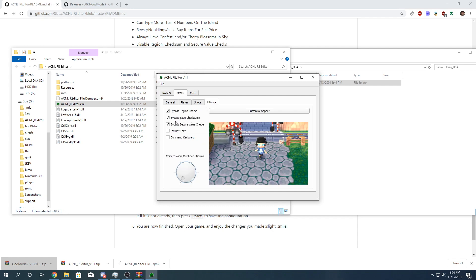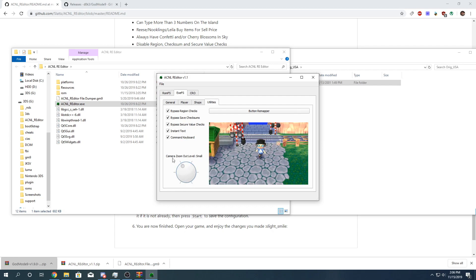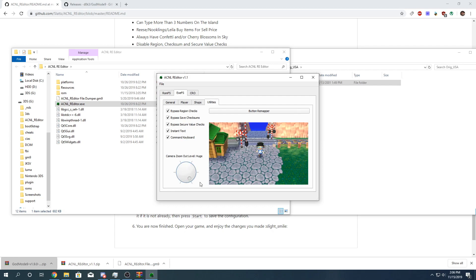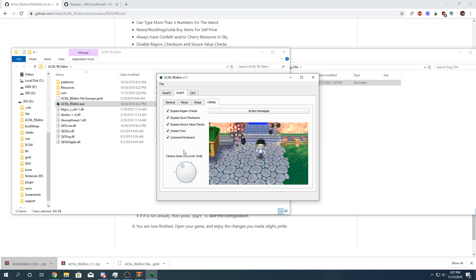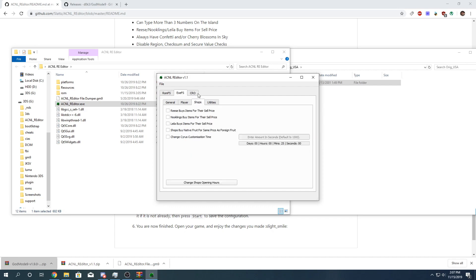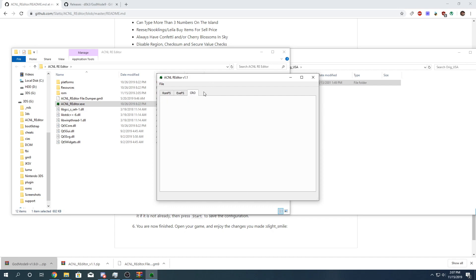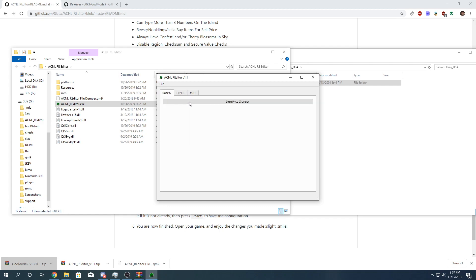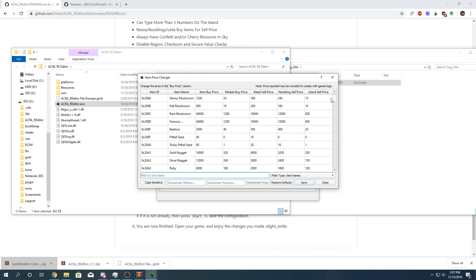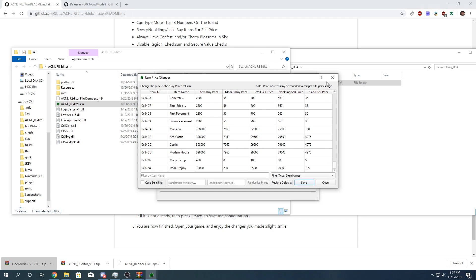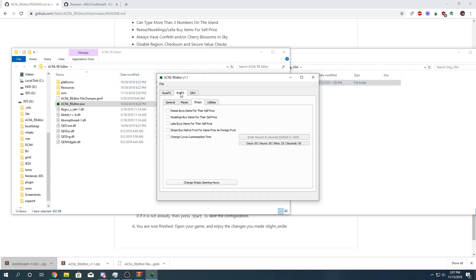Instant text. Command keyboard. Camera zoom out. Let's make it. Can we make it zoomed in? Let's see. Large. No. Small. Tiny. Let's do that. There's nothing here yet, but if there's any updates to this, you just probably have to check on GitHub or Slats Discord. You'll be able to see updates. I think I'm all set for that. Item price changer. There's a table of all the item prices. You can change them if you want. I'm not going to do that.